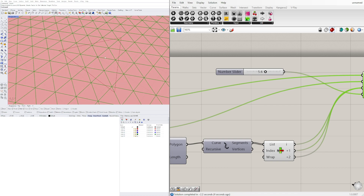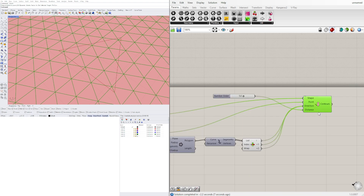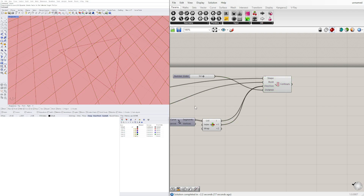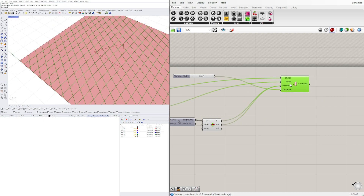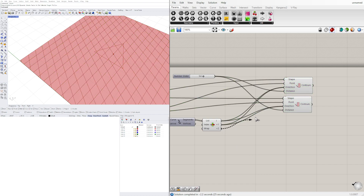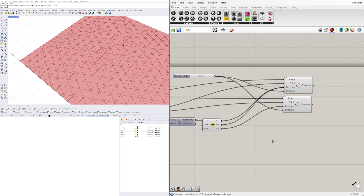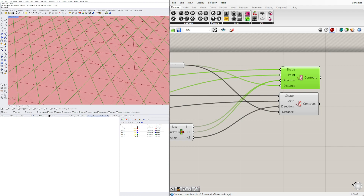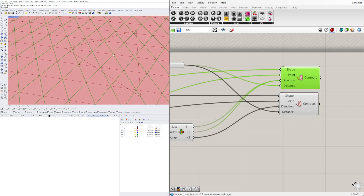We want to move one of these, so we'll have the spring point be in a different place. Let's unplug one of these and copy the Contour component, then plug in the bottom segment into the direction. This way I have this one as a separate component. This one will have a different spring point — the original uses the center, but this one's spring point will need to be different.